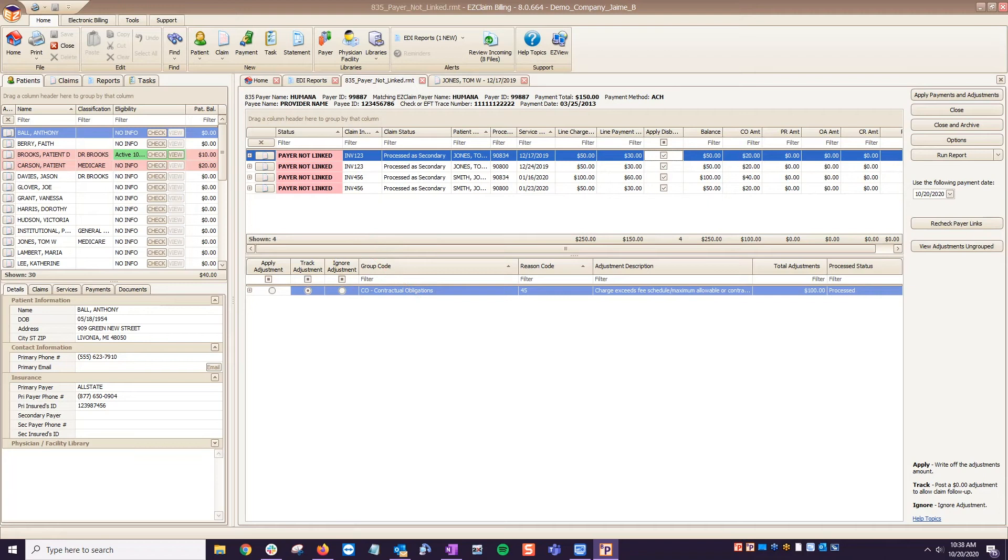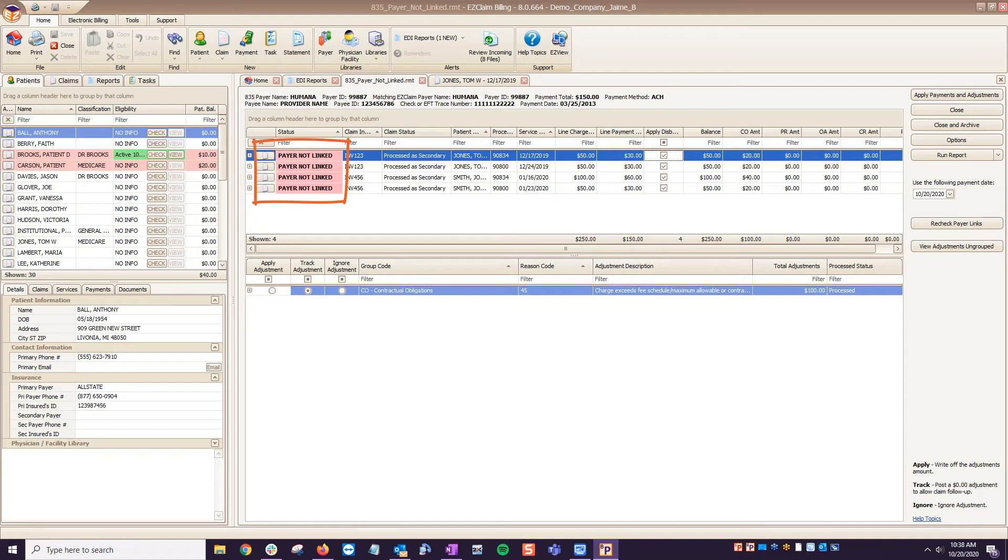This message doesn't mean you can't post these payments. You can still auto-post the file. Double-clicking the status message will open the claim and allow you to fix the issue, whether it's adding the secondary payer or verifying the existing payer has the correct payer ID.